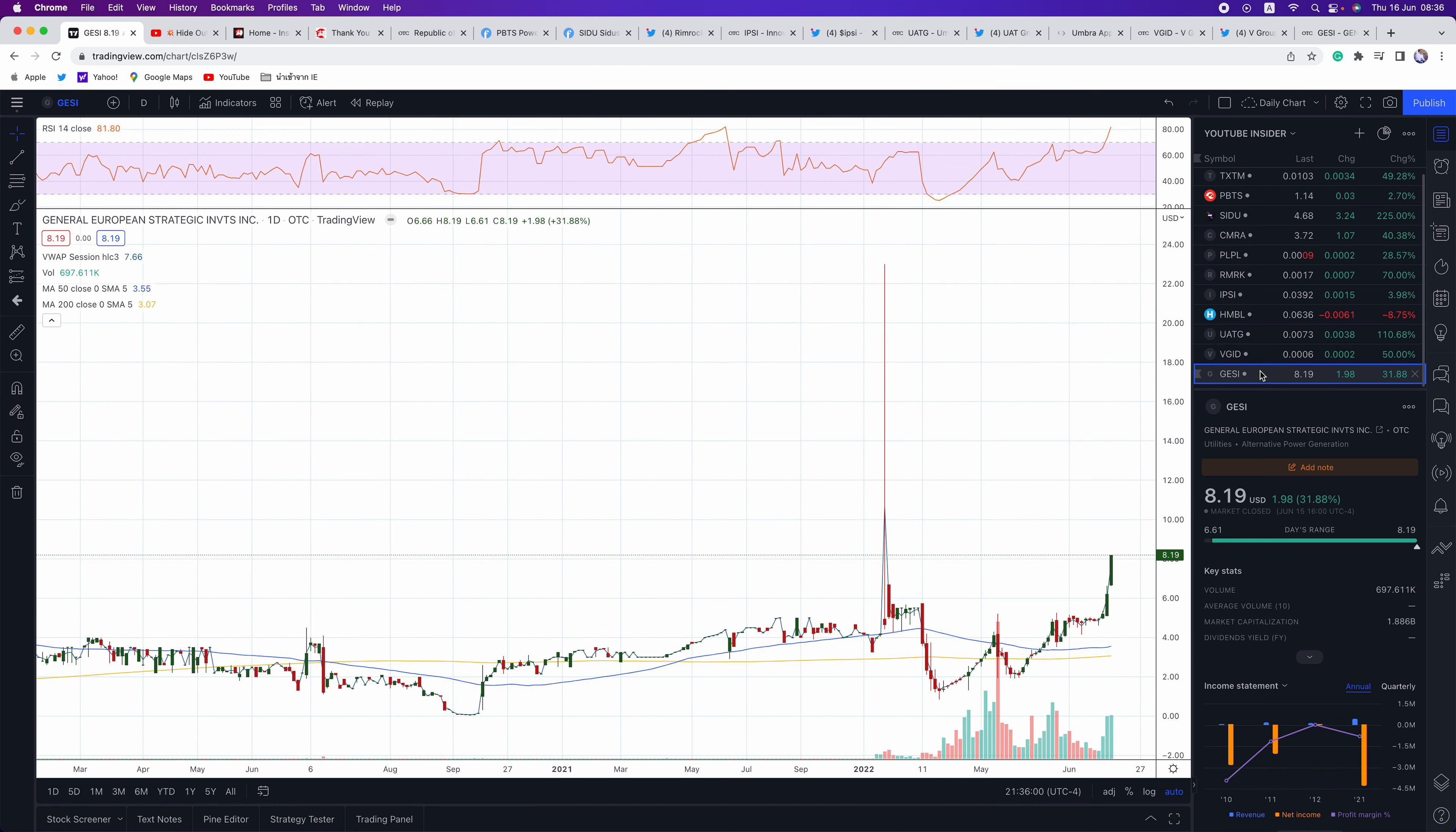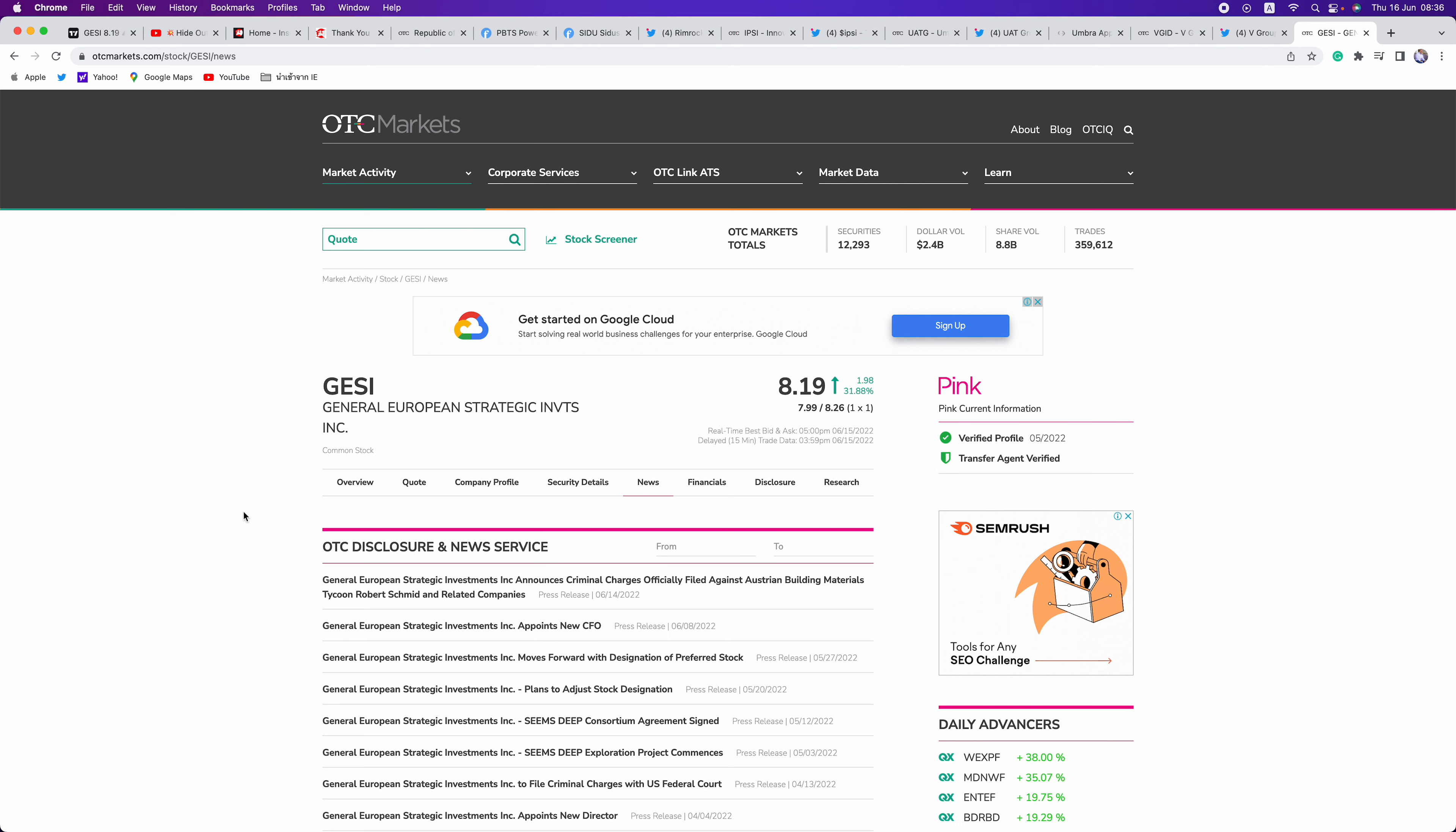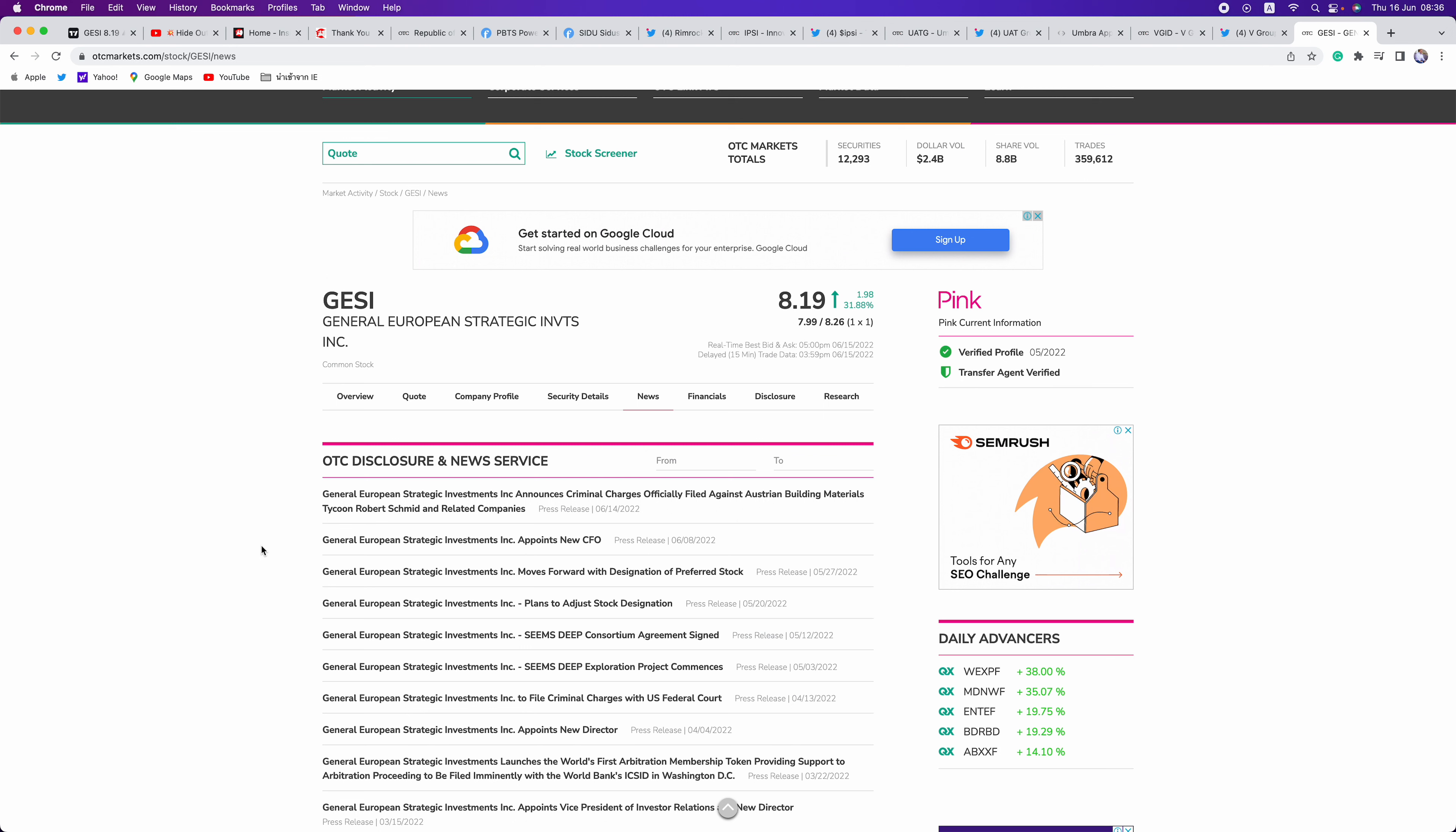Lastly, guys, is GSI. The stock promotion tag has been on here a few times. They've gotten it removed. It's got a $2.1 billion market cap. Guys, I'd be booking profits in this one or at least using a trailing stop. Look at this last press release. It announces criminal charges officially filed against Austrian building materials, tycoon. Guys, when there's controversy, I run away.